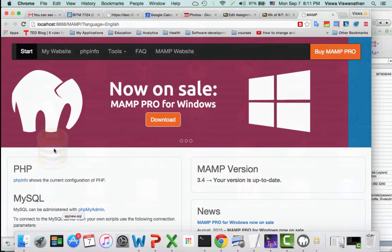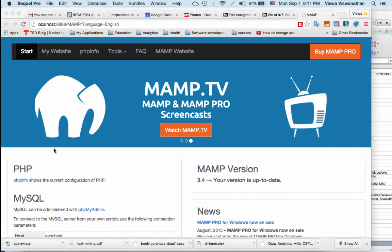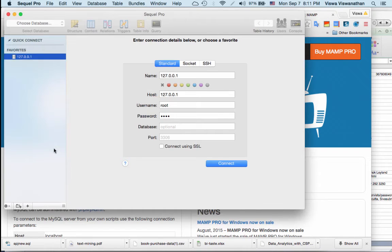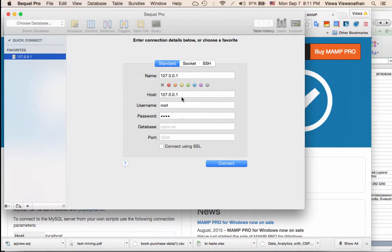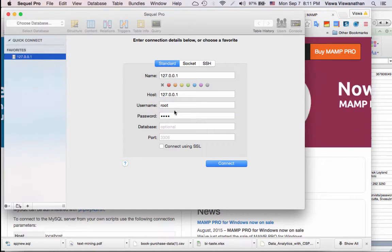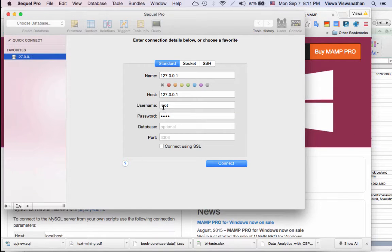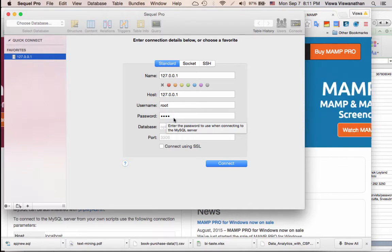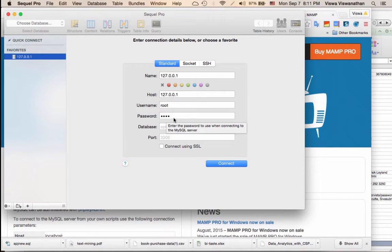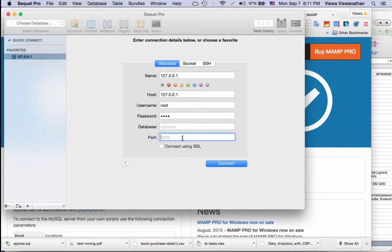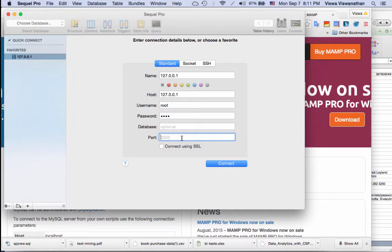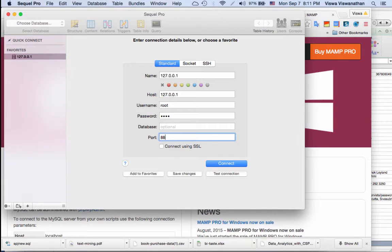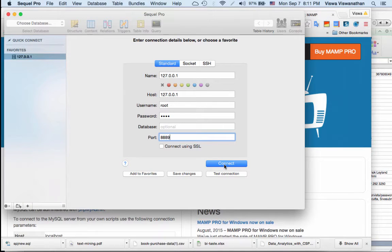I'm starting SQL Pro. It comes up with this window. Host 127.0.0.1, leave it alone. Username is root. The password, if it's blank, also enter it as root. And in the port enter the port number that you noted earlier, it is probably 8889. Enter the port number and then say Connect.